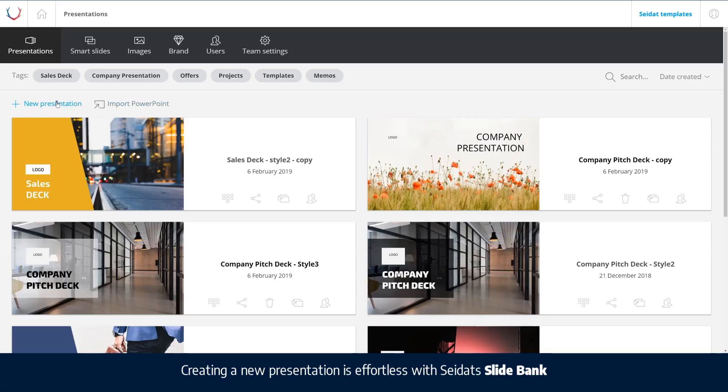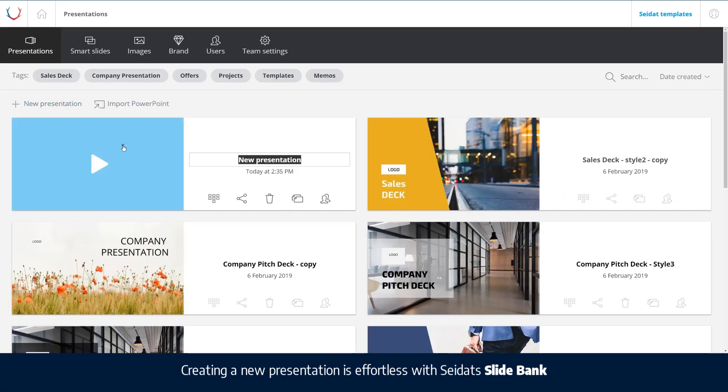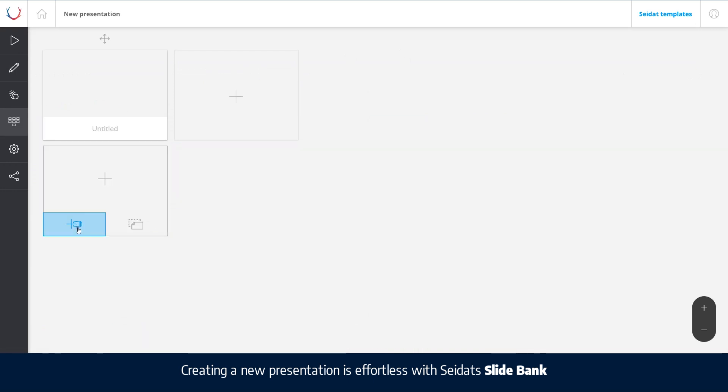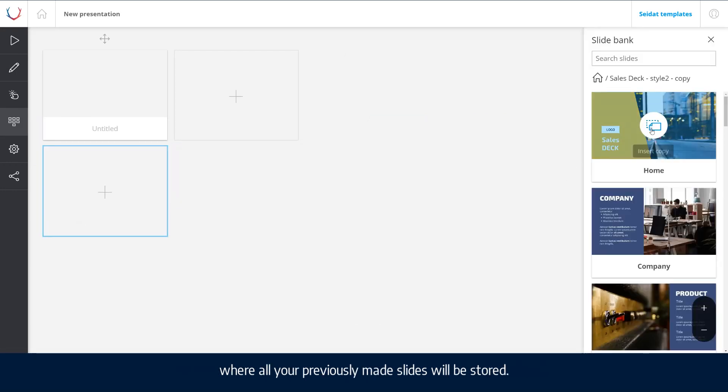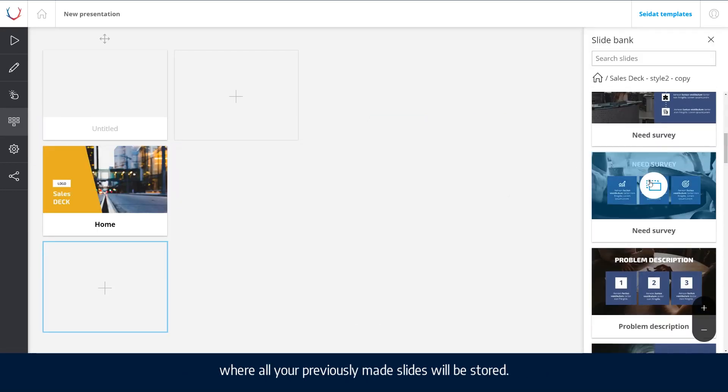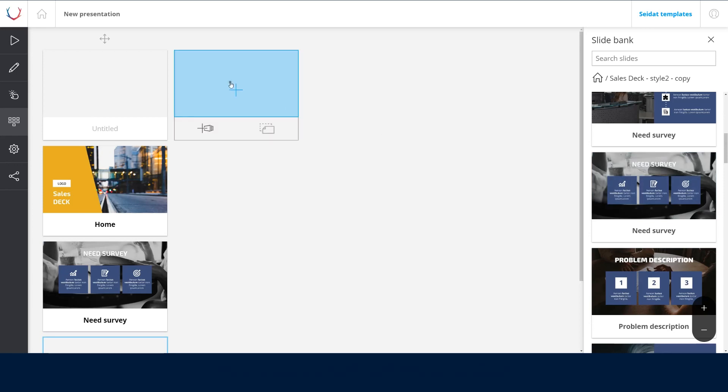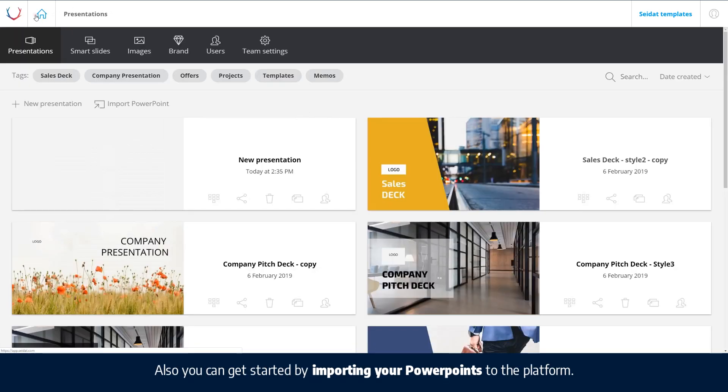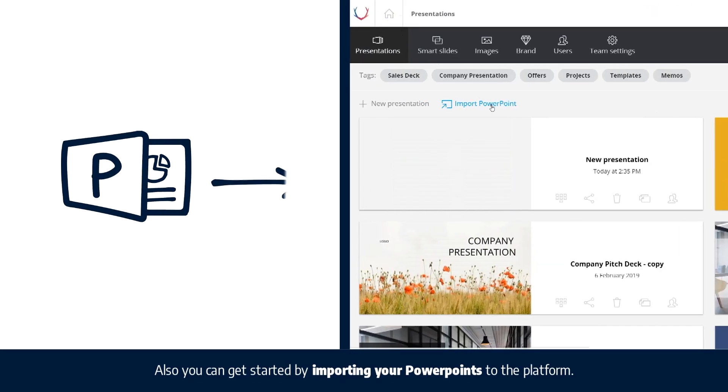Creating a new presentation is effortless with Seidat's Slidebank, where all your previously made slides will be stored. Also, you can get started by importing your PowerPoints to the platform.